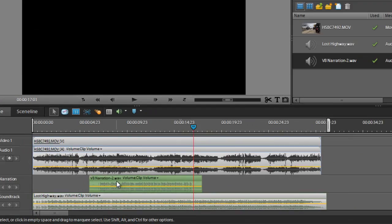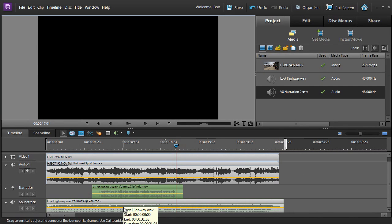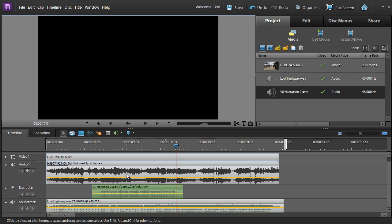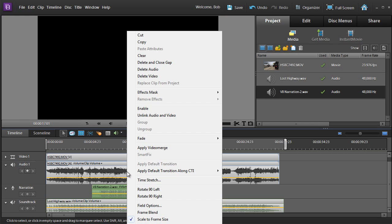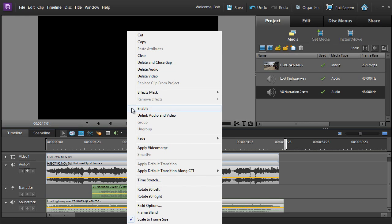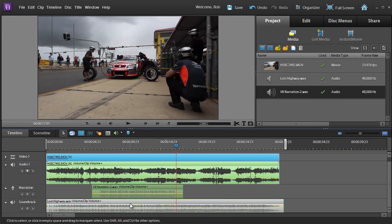So the idea is that we want to try and mix together the soundtrack, the narration, and the audio from our video. So let me just go and re-enable that and the background as well.